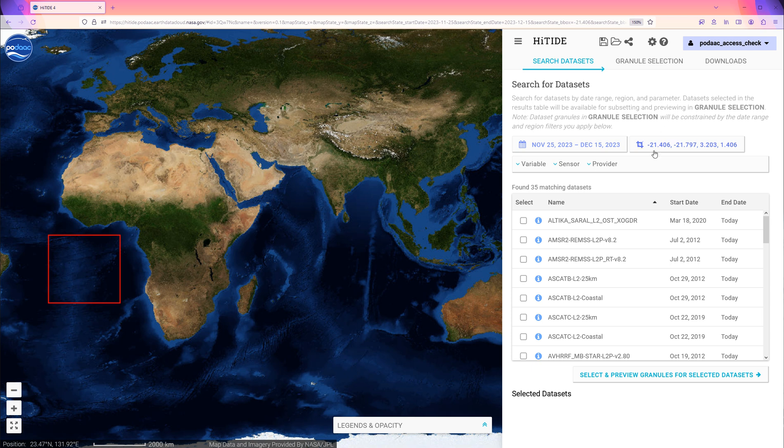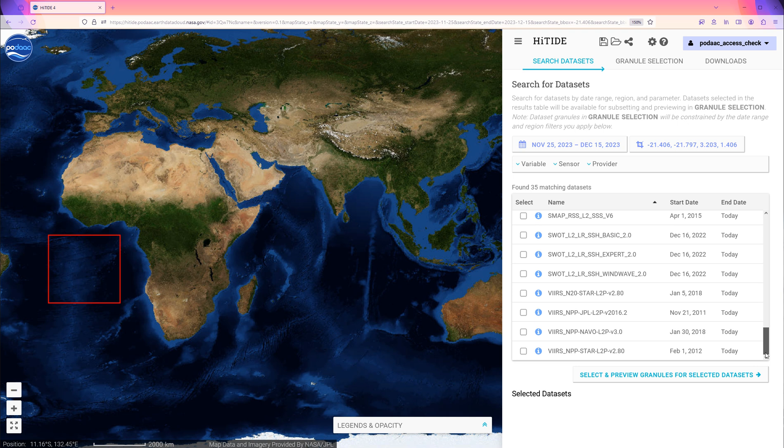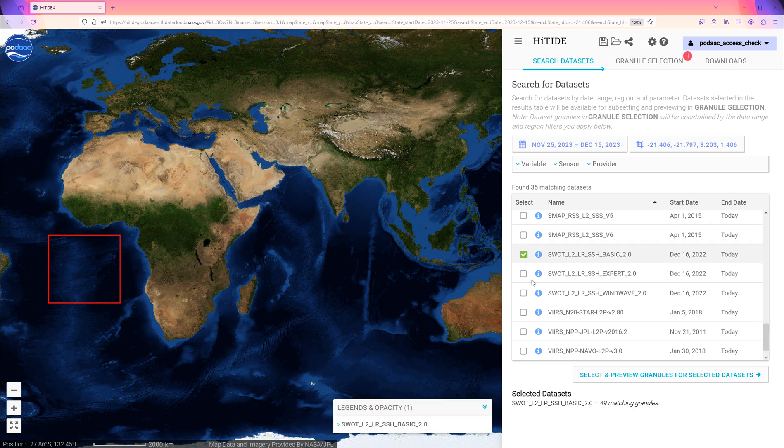So now HITIDE has already narrowed down the list of datasets by the date range and region. Now we select the SWOT L2 LR-SSH basic dataset. At the bottom, click Select and Preview Granules.